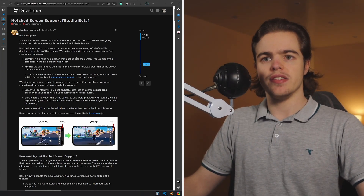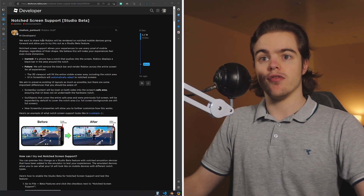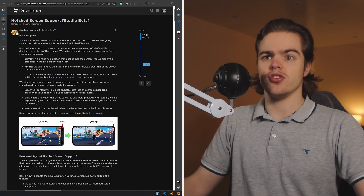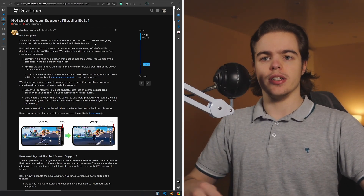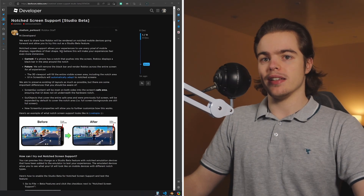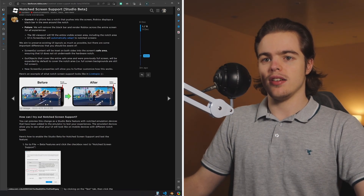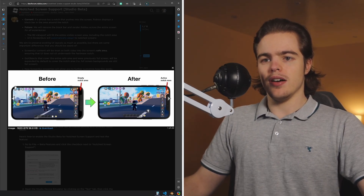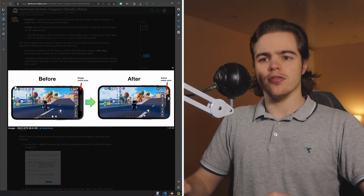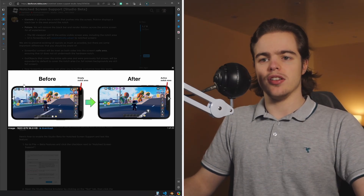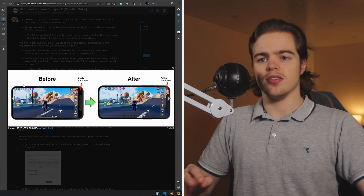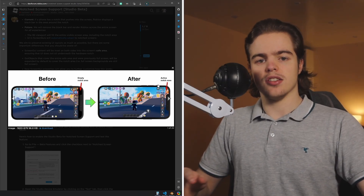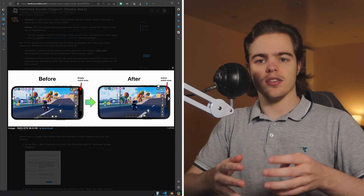I have the announcement up here and you can see: 'Hi developers, we want to share how Roblox will be rendered on notched mobile devices going forward and allow you to try this out as a studio beta feature.' Basically the crux of this is that before, Roblox would render in a rather primitive rectangle — they'd cut off the notch so no UI elements hide behind it. But now they're actually going to use all of the display space and dynamically fit your content on the screen.